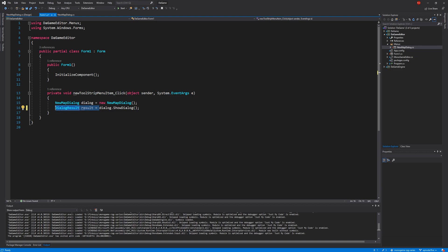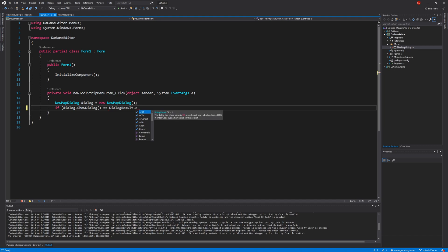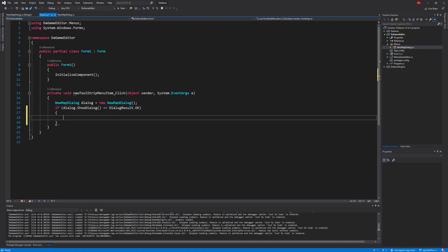Back in Form1.cs, we can now shorthand this: if dialogue.ShowDialog() equals DialogResult.OK, we know the user hit the OK button and it's safe to pull out the details of the map to be created.